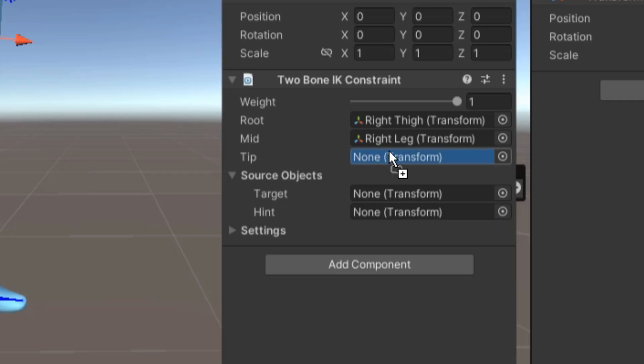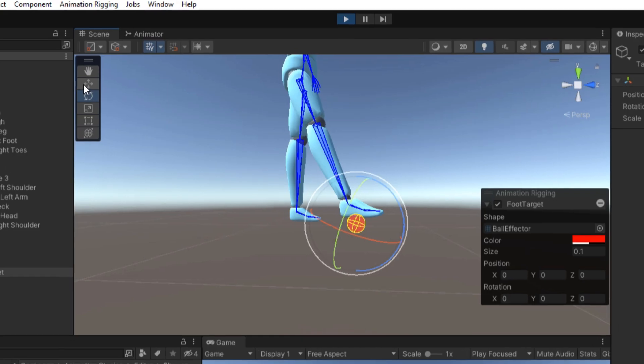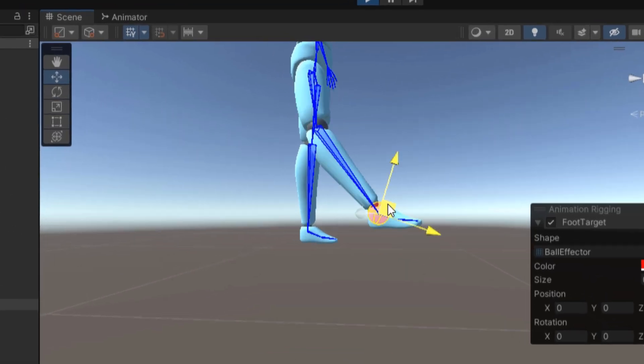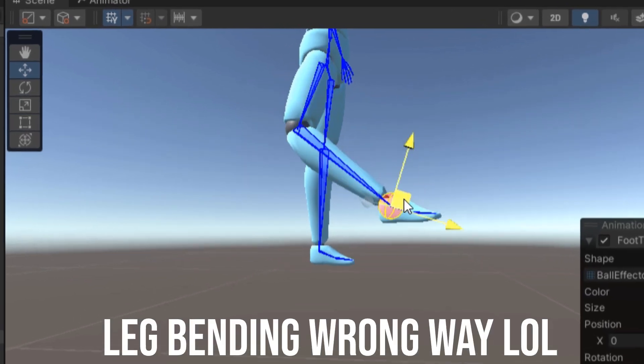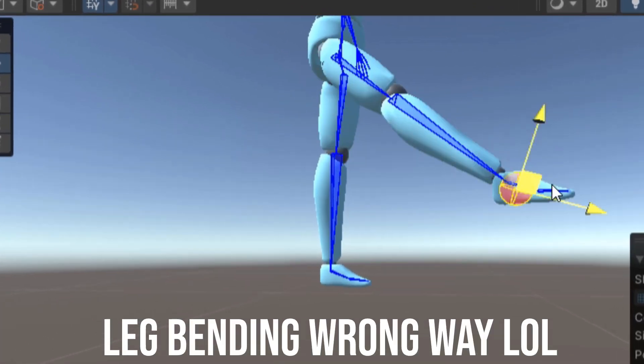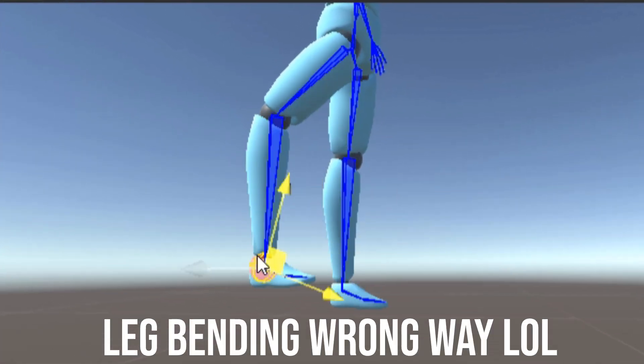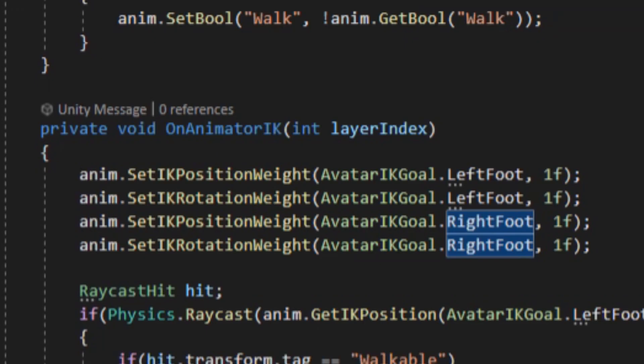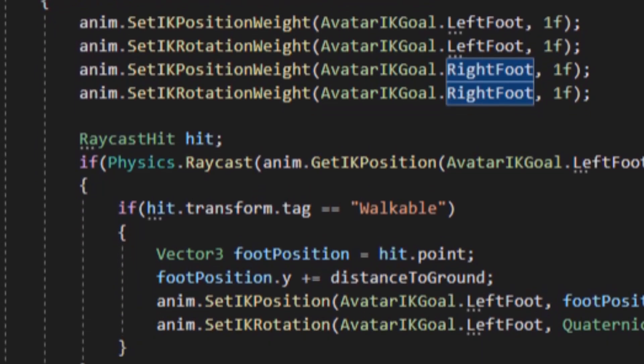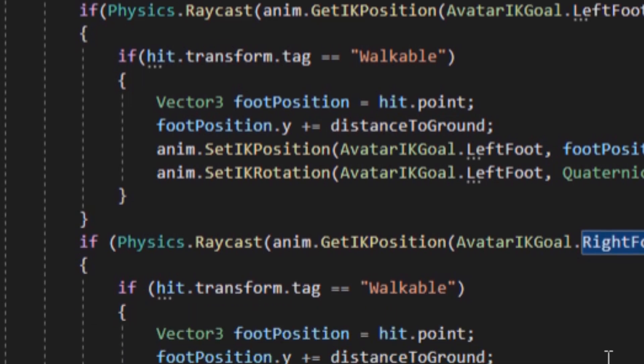At first I wanted to use the animation rigging package that Unity comes with, but then I realized I wanted something more fine-tuned, so I decided to code the inverse kinematics myself.